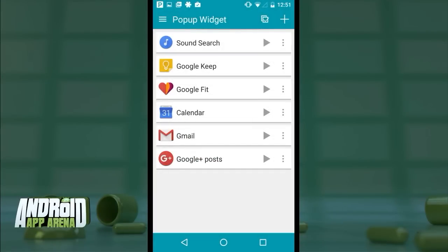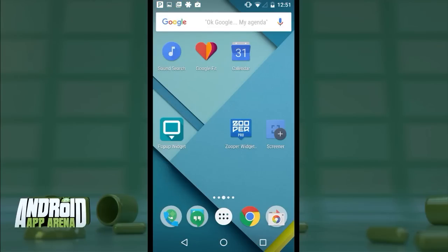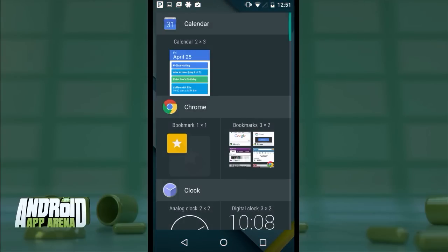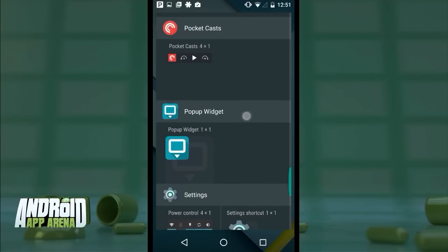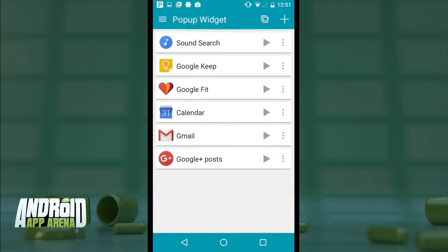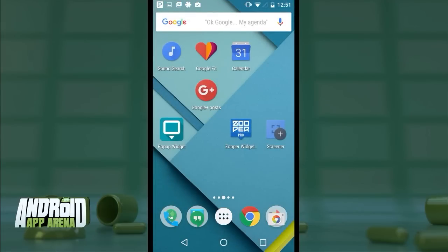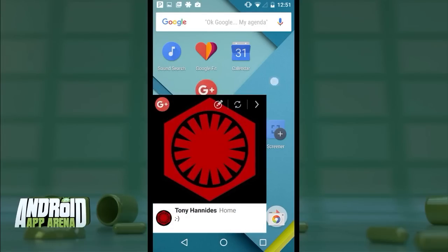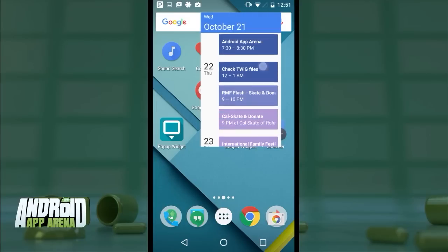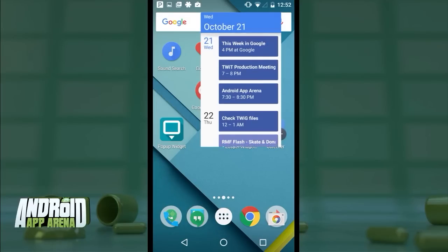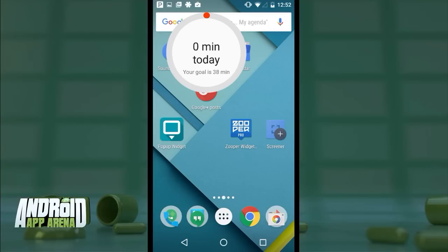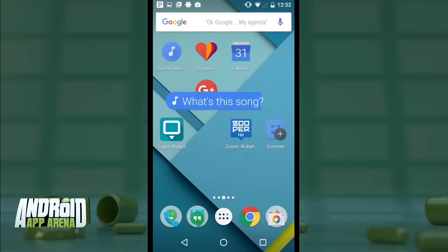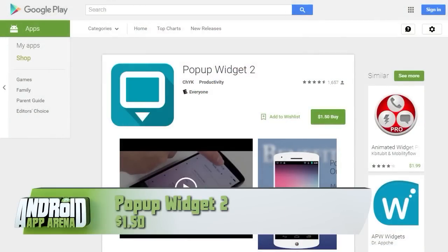Once I'm happy with the settings, I tap Save, and here you see a list of all the widgets I've pre-configured inside Pop-up Widget 2. On the home screen, I go through the normal motions of adding a widget, search for the Pop-up Widget, drop it, and pick which pre-configured widget to place. That places a simple app icon, and now the cool part — just tap the icon and the widget appears magically, ready to use. When I'm done I tap outside it and it disappears, keeping everything clean and obscured. Find Pop-up Widget 2 for $1.50 in the Play Store.